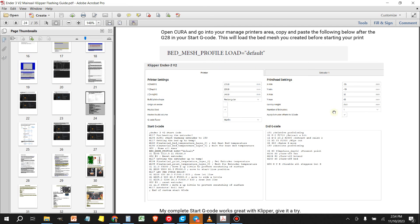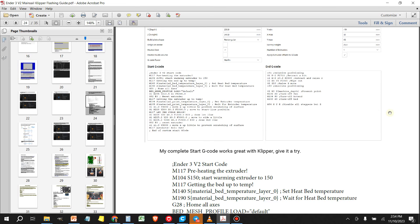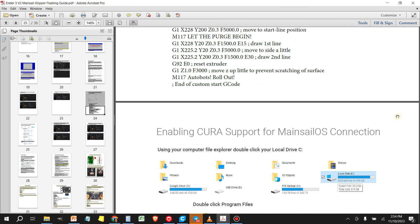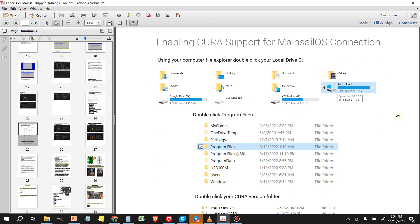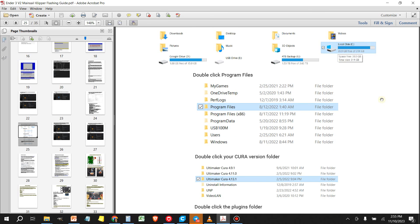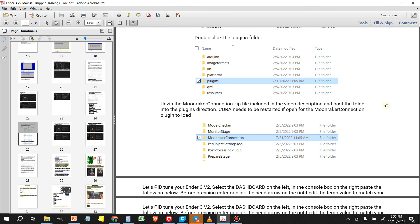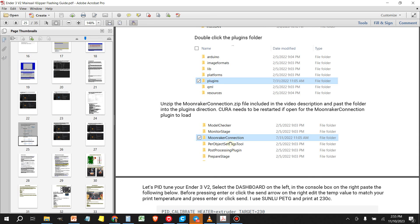Once you're done with this part on page 25, you'll see the instructions on how to install the plugin into Cura. But there's also another way and I'll include the plugin file just in case you guys want to do it this way.